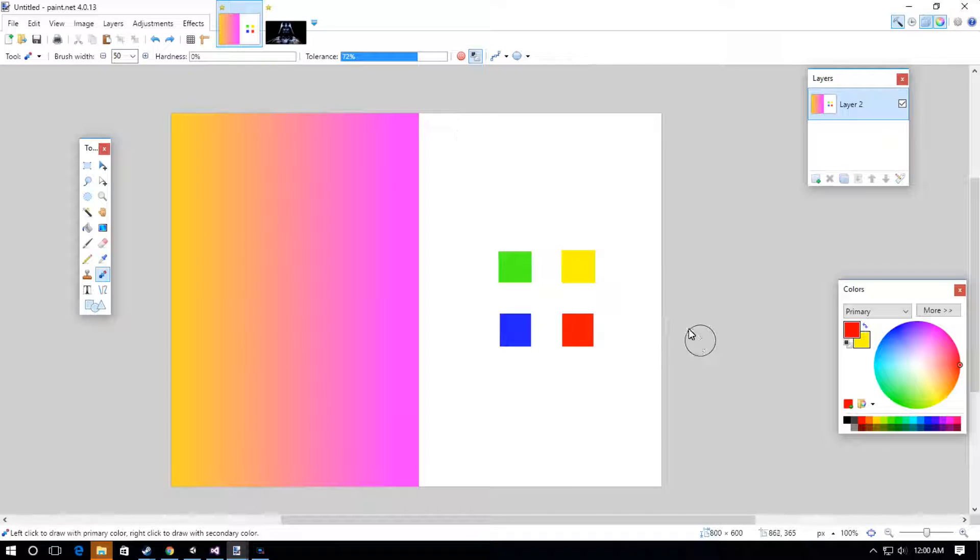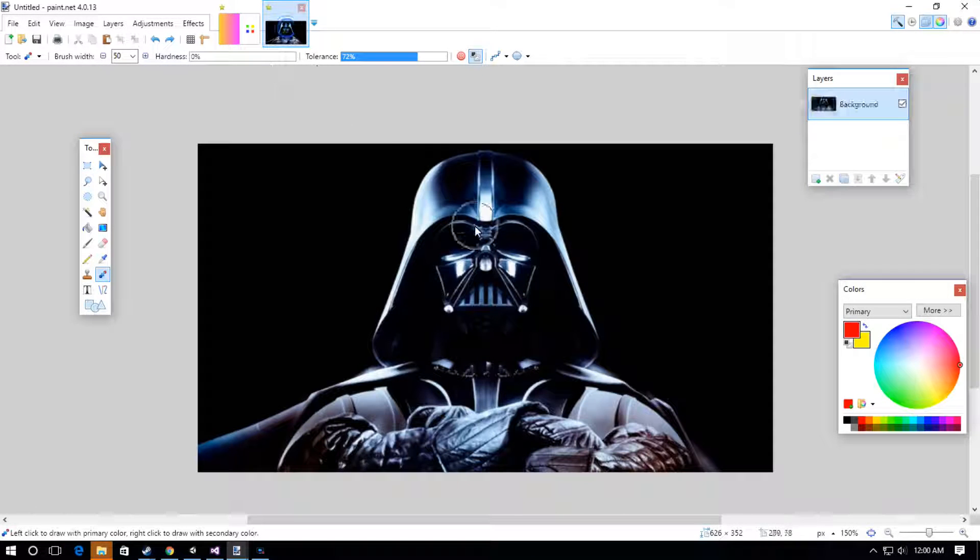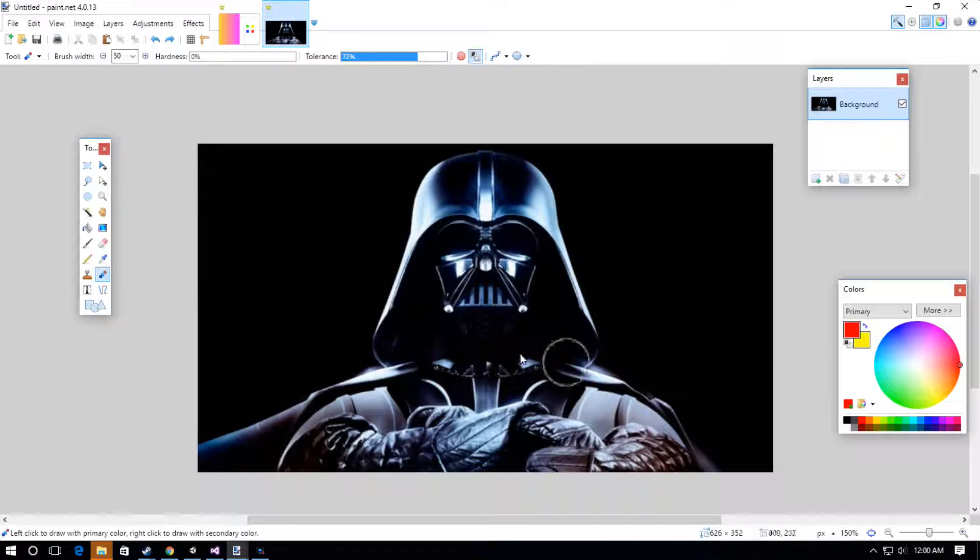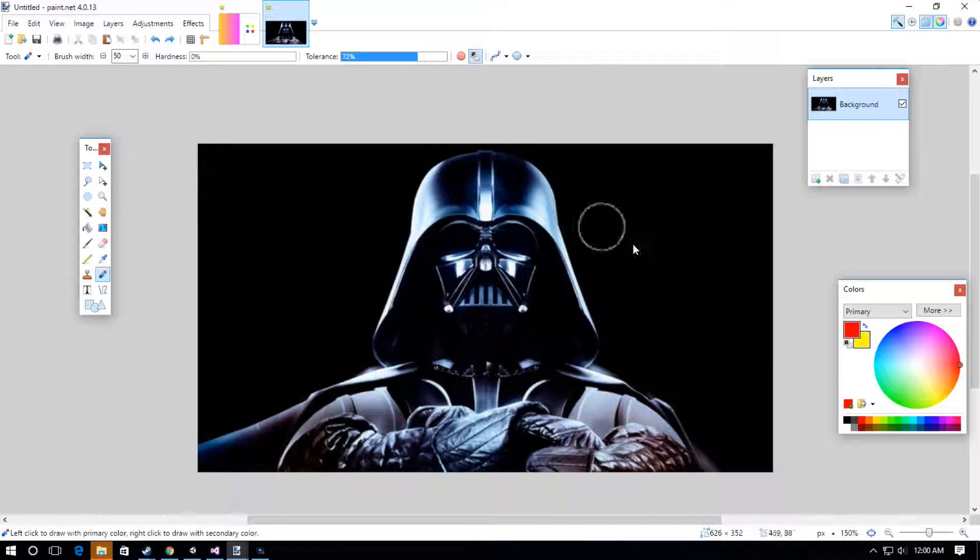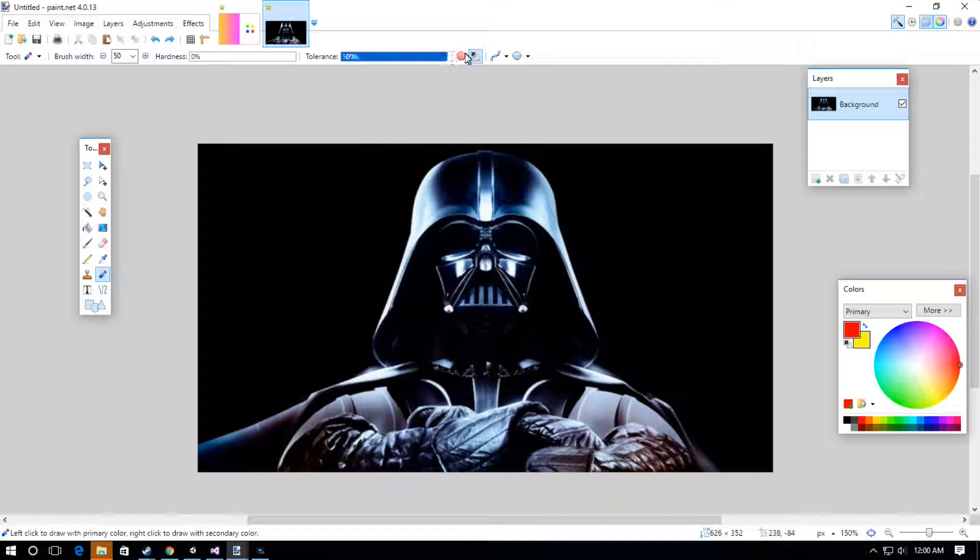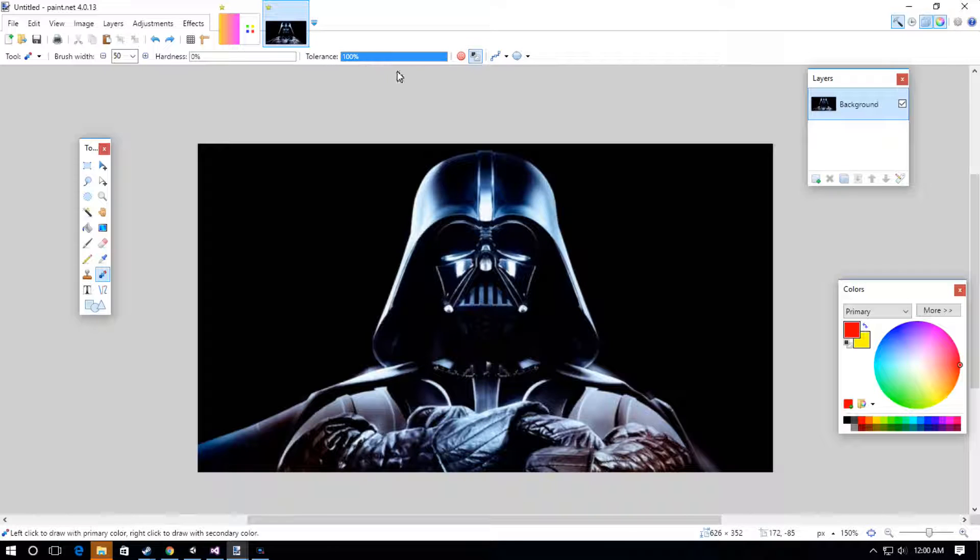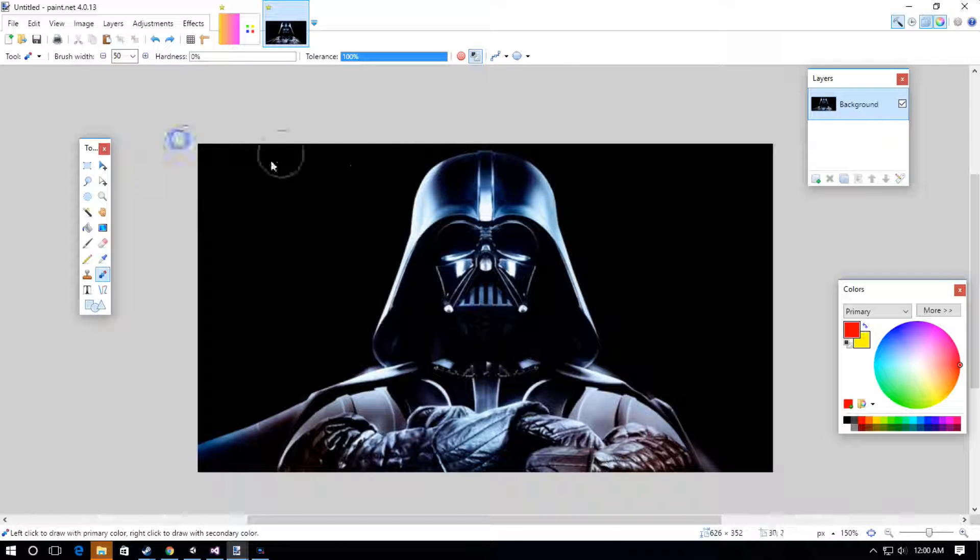It's good for recoloring images like Darth Vader here. If you want to recolor him completely red, you might want to try 100% tolerance if you want to recolor a whole image.